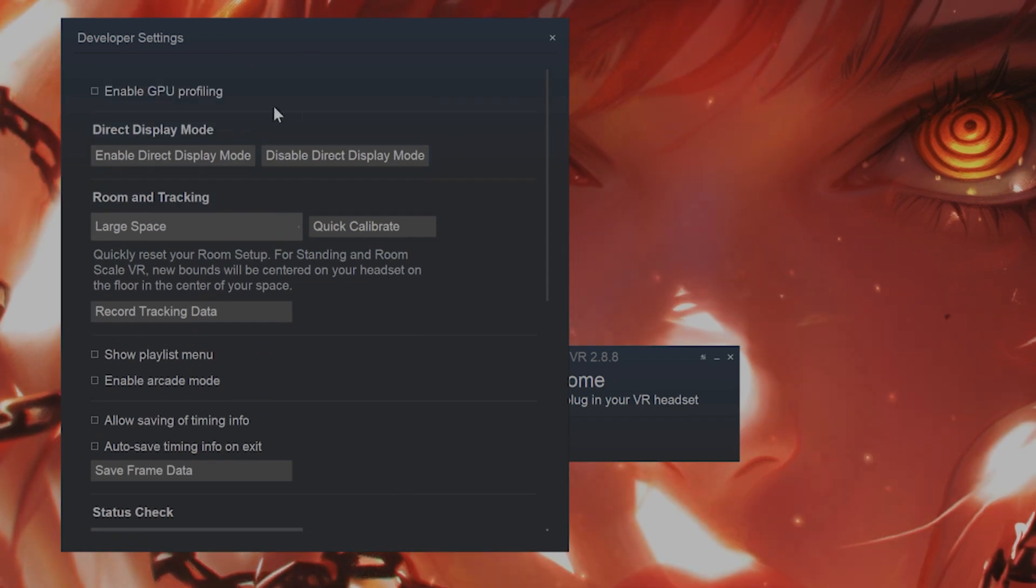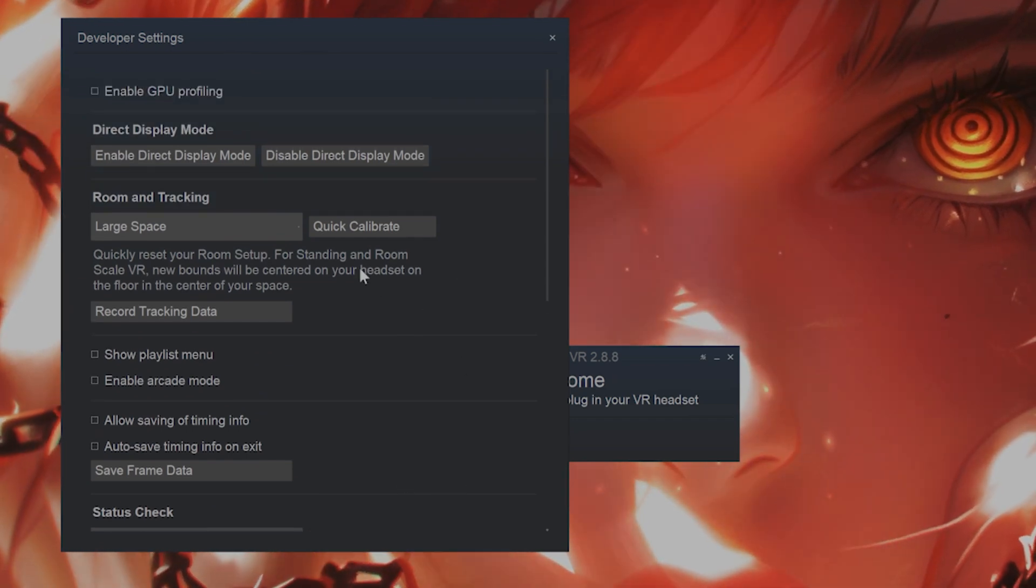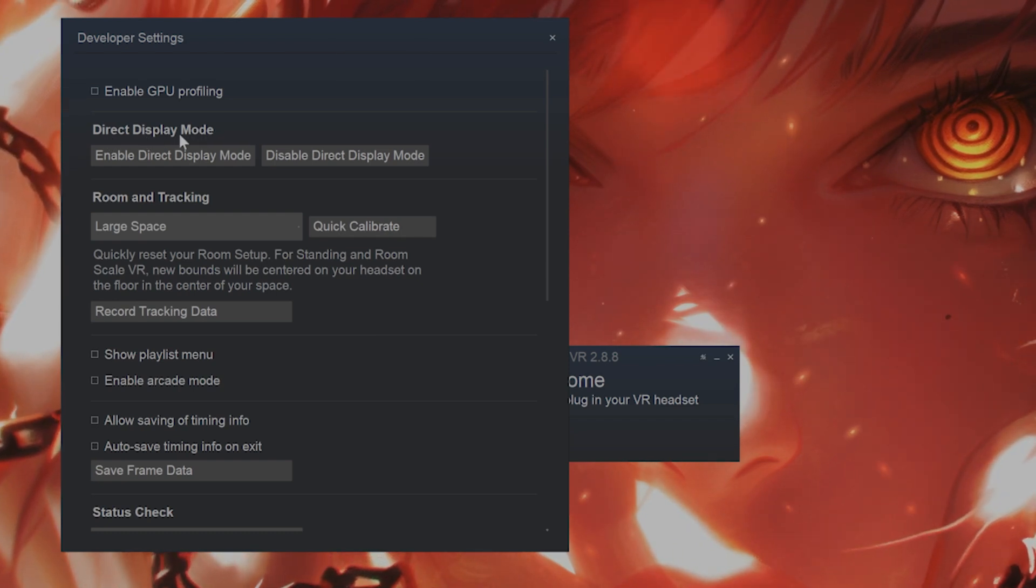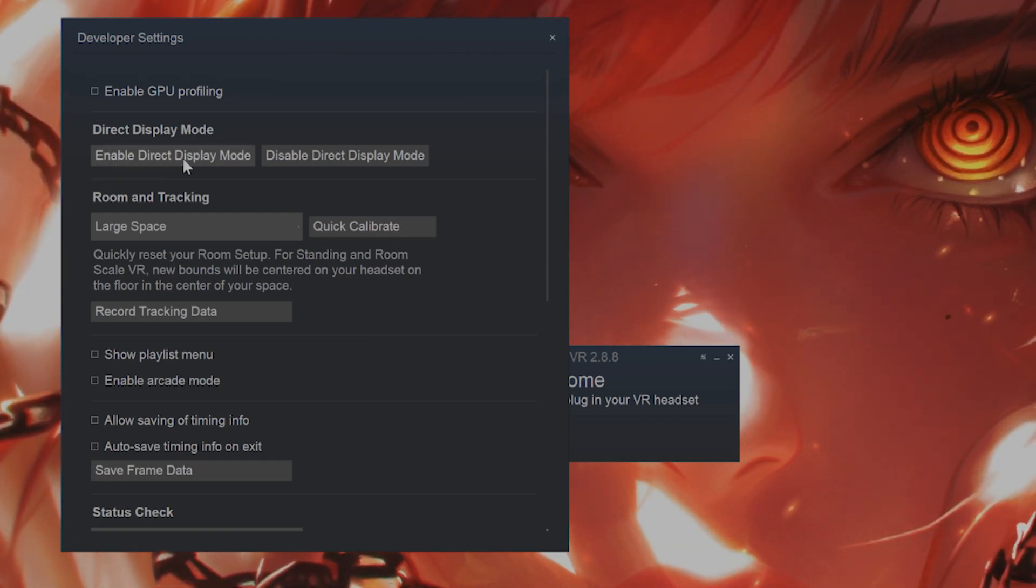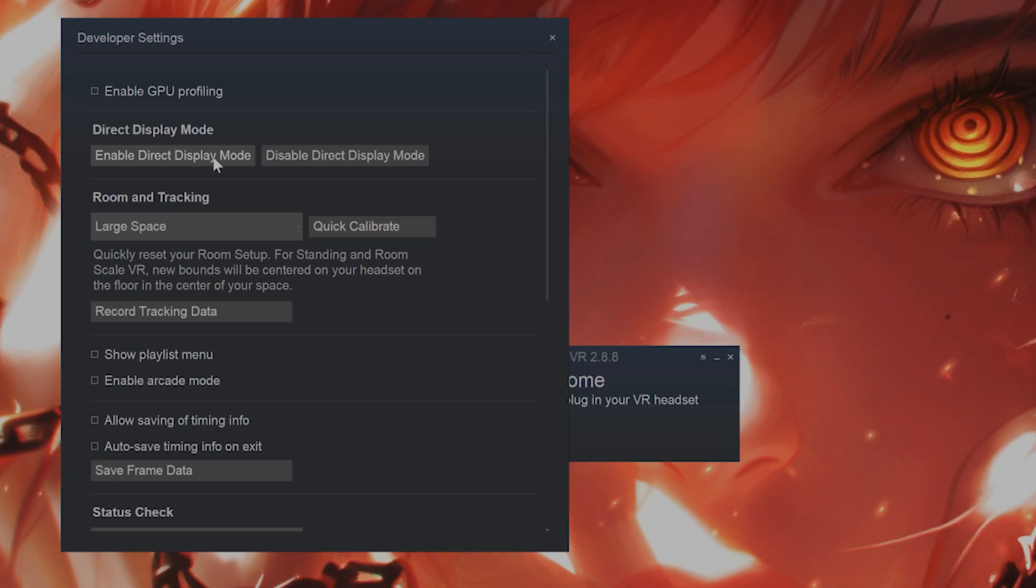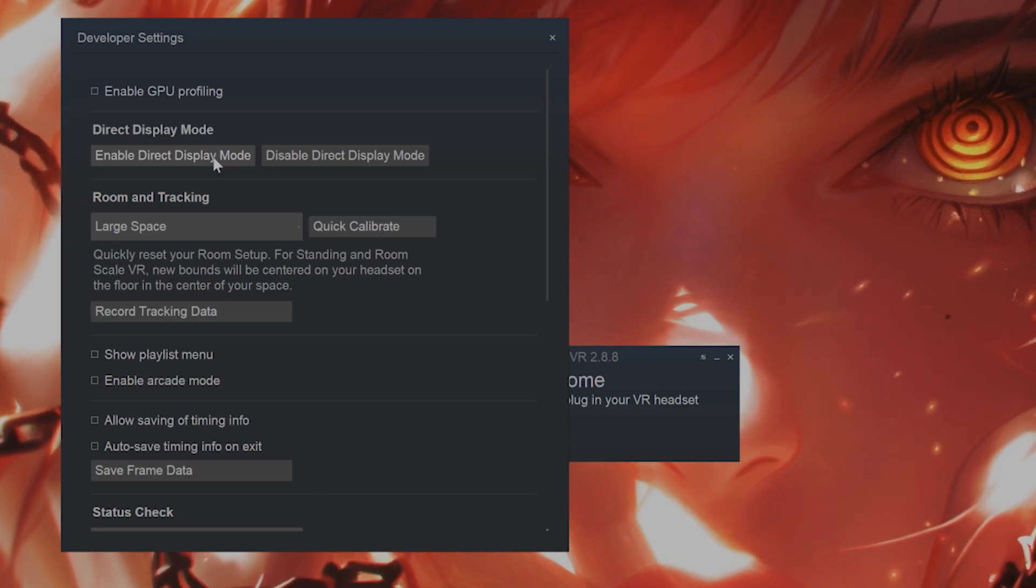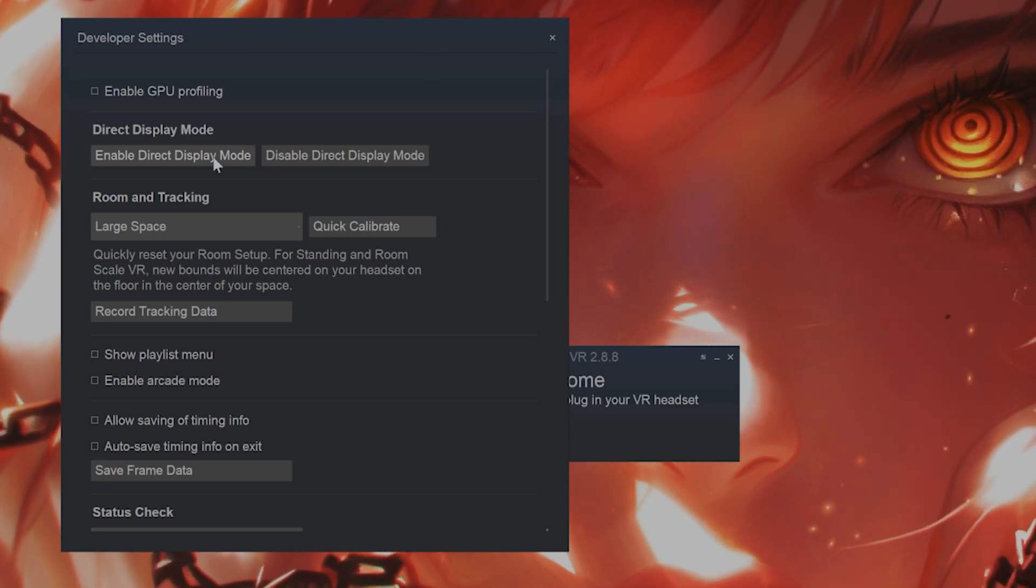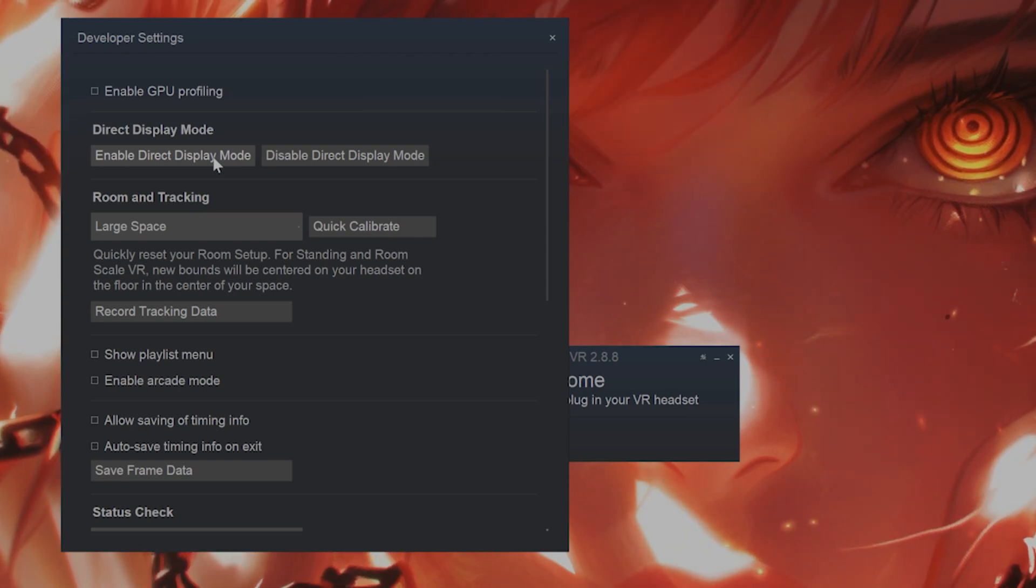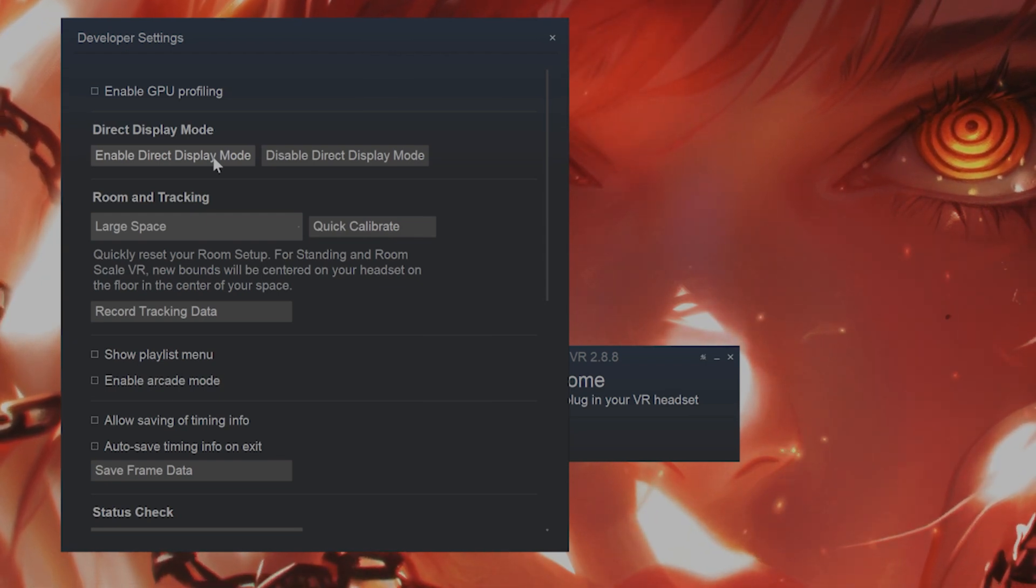However, what you definitely want to do from this page, you'll see something called direct display mode. You want to enable direct display mode. This basically tells SteamVR that the headset is an input for SteamVR and not an external monitor. This will solve a lot of issues possibly moving forward.